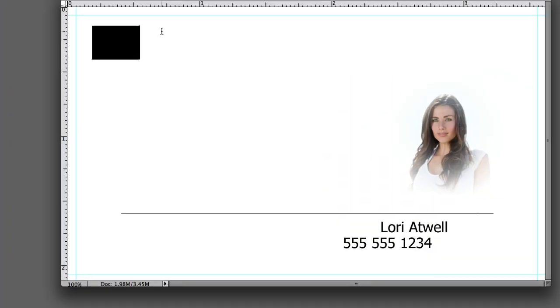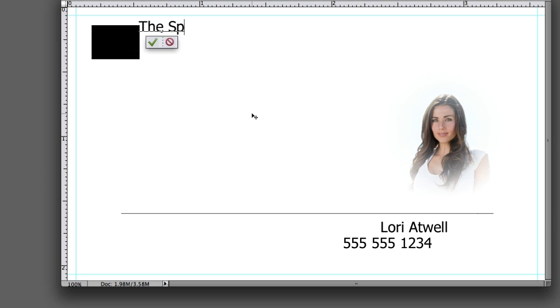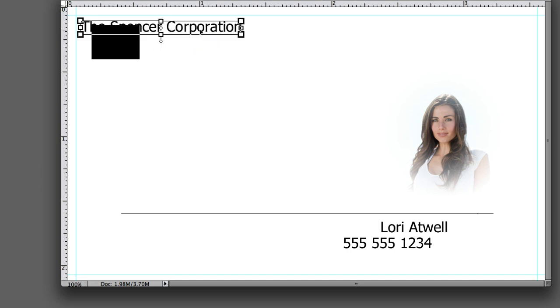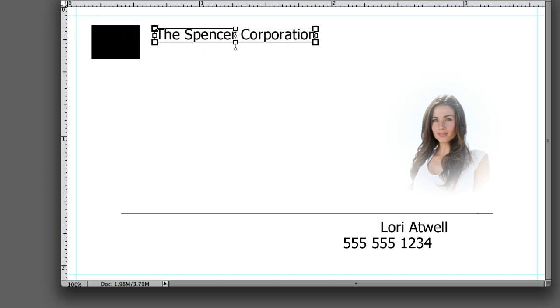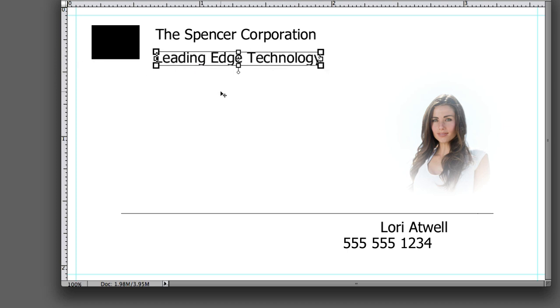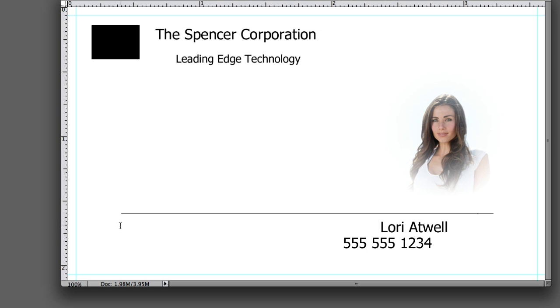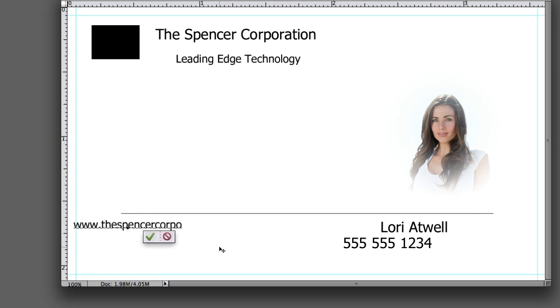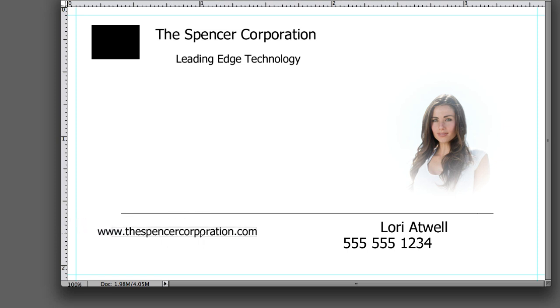Now I just drew a square and that represents a logo. There's no logo here but if you have a logo you probably want to put it where that black square is. Now we're naming the company The Spencer Corporation and Leading Edge Technology. We're going to put the website down here, www.thespencercorporation.com. What are the odds?